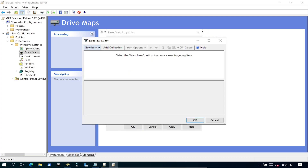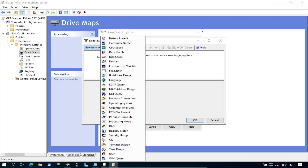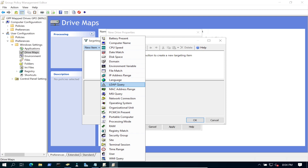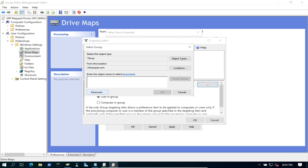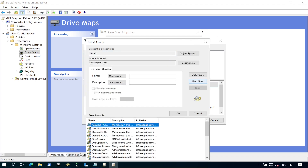If we hit New Item, we have a boatload of options: IP ranges, LDAP queries, macro drift ranges, etc. We're going to be doing Security Group. We can click on the three little dots and browse out into our Active Directory domain.